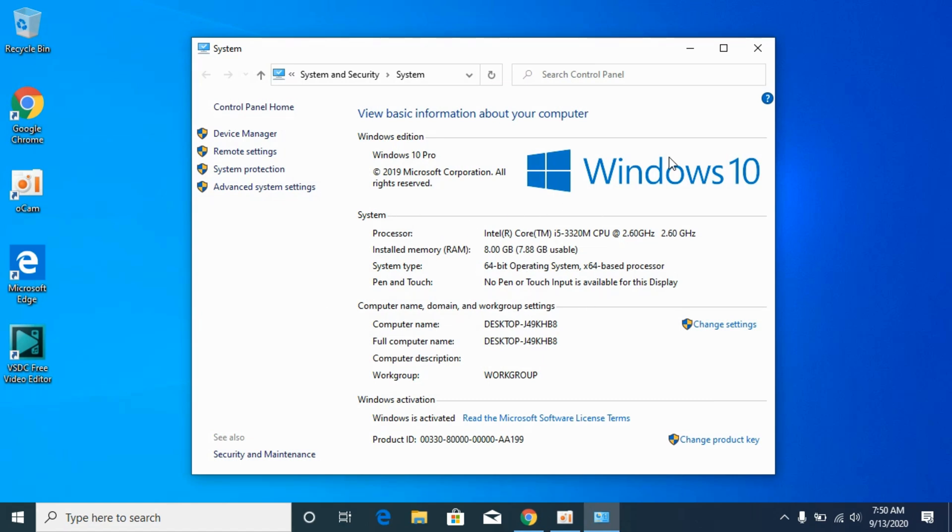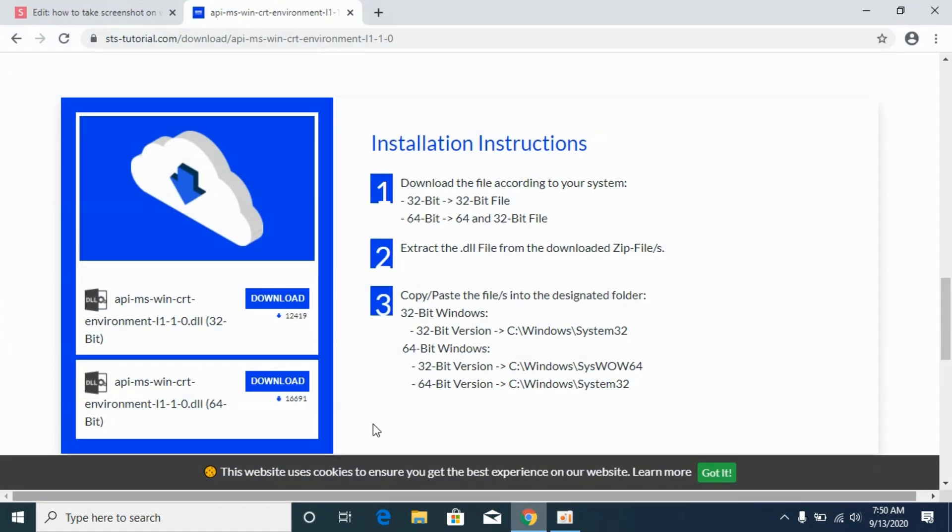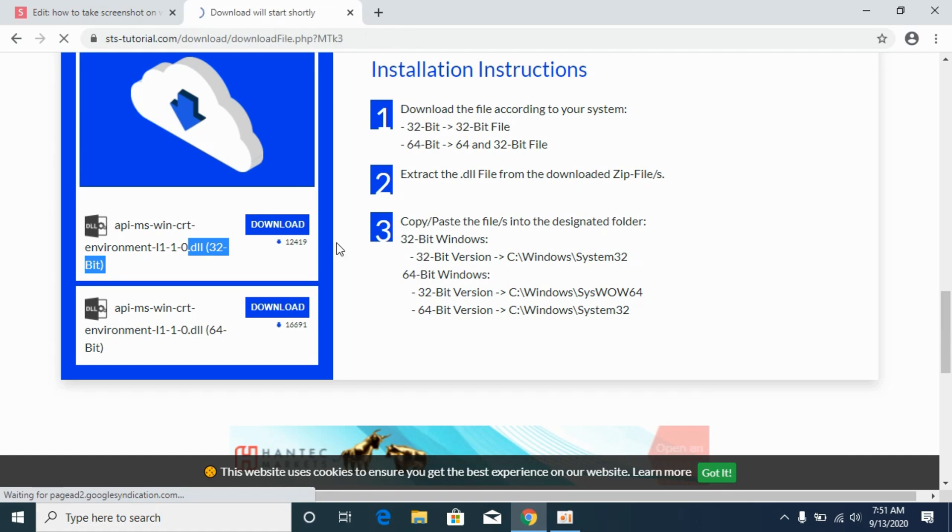But don't worry I will solve the problem for 32-bit system as well as 64-bit system. So first we will solve the problem for 32-bit system. For that simply go and download the 32-bit file.